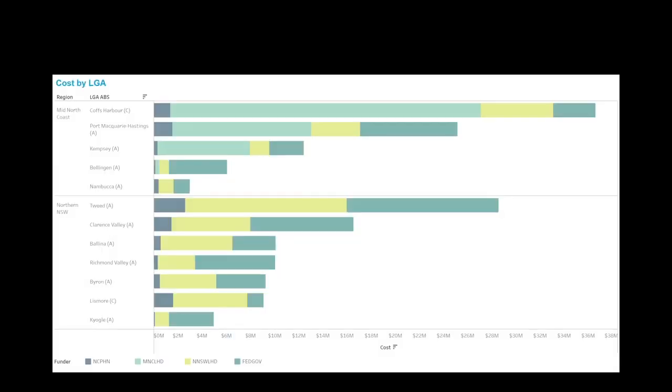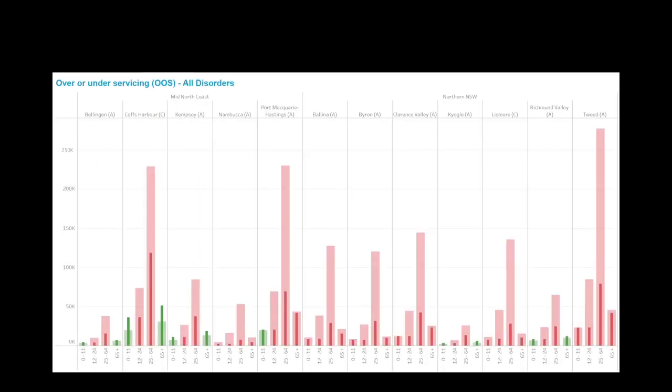When we were looking at optimizing investment, we realized that we couldn't only look at our own investment. We were lucky enough to work closely with the LHDs and MBS funding as well to really understand other contributors to the overall system of providing care. What we found when we looked at that is a real ability to look very closely by LGA and by age group around just how we were meeting the demand for services with all of our respective investment.